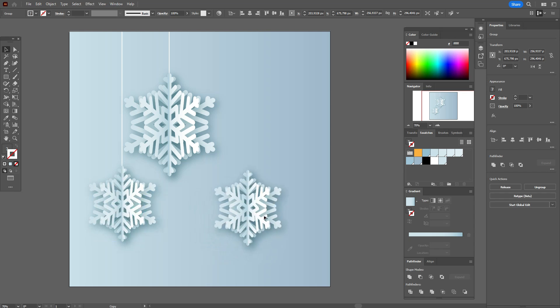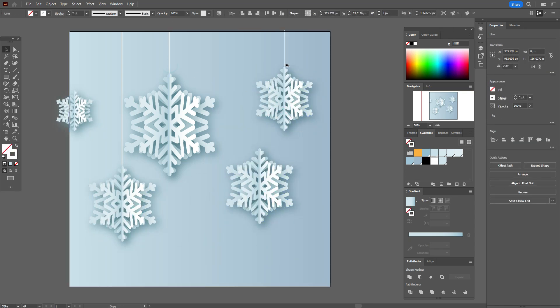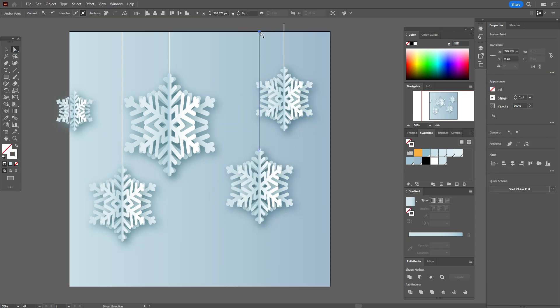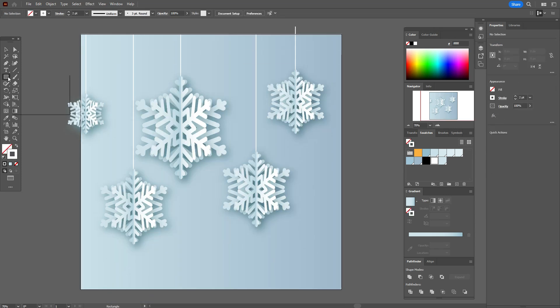Hold Alt to make copies and arrange them to create something like this. Okay, you can create your own composition.